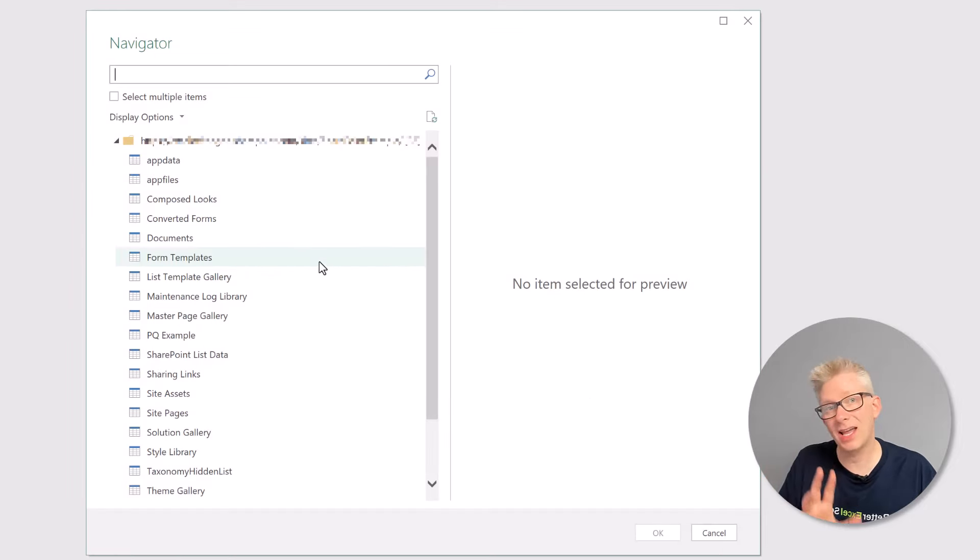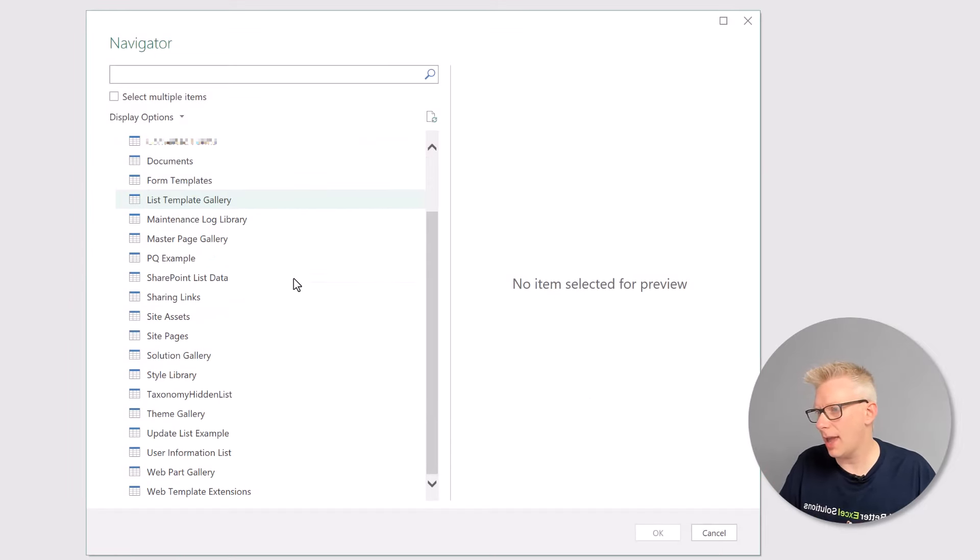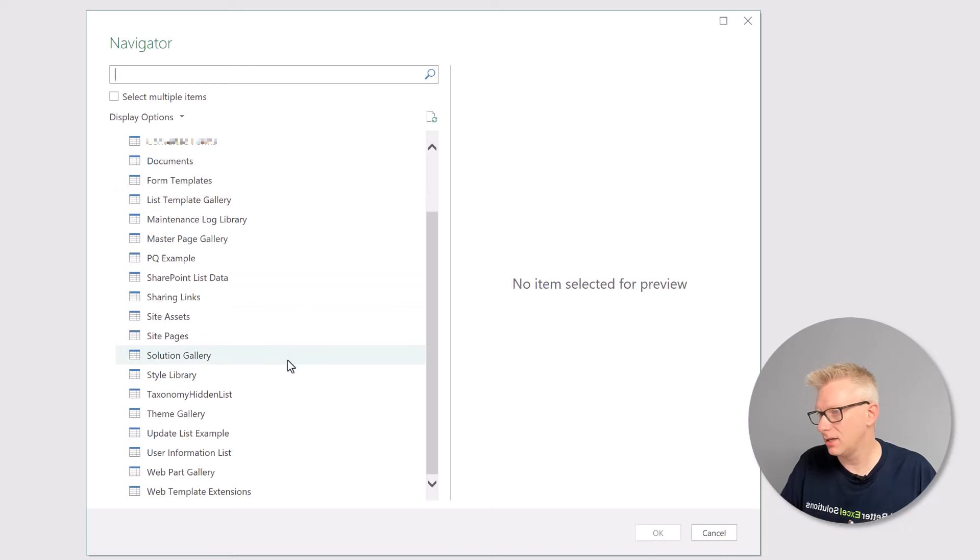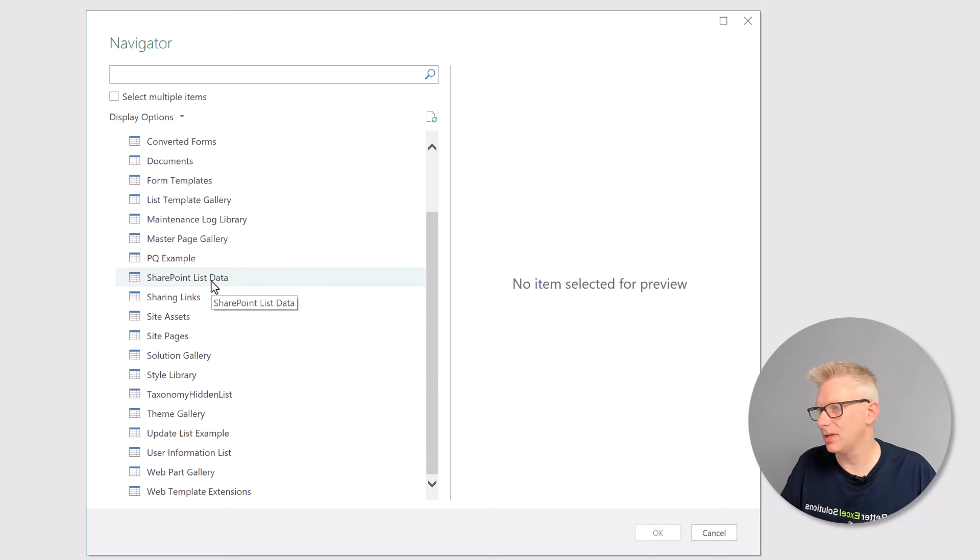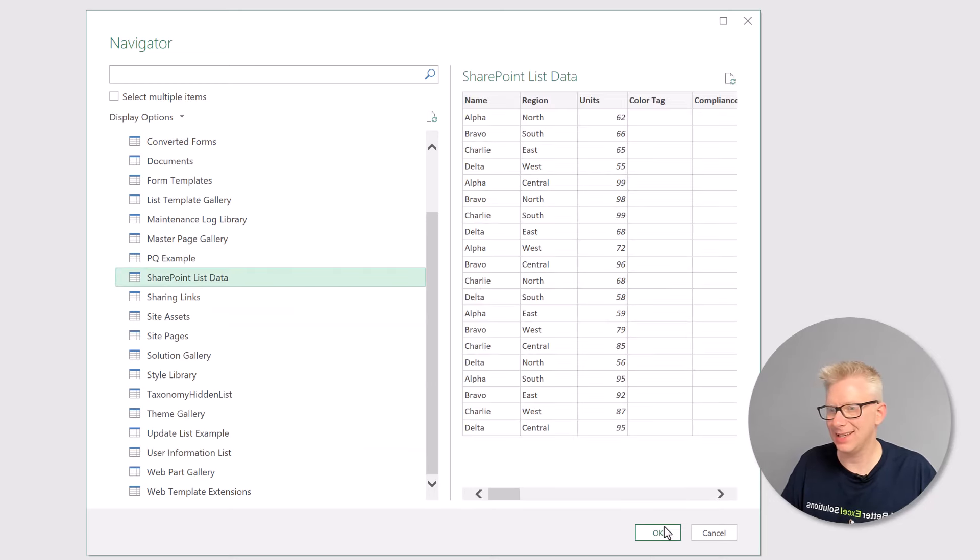Right, that's now connected to our SharePoint site, and the data that we want to use is SharePoint list data. There is SharePoint list data, and I'll click OK.